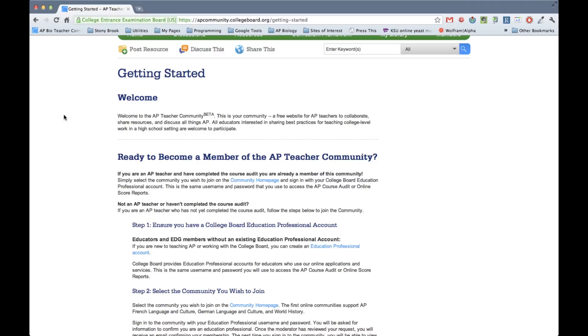The other thing that I'll make clear is that you cannot access this site just yet. The rollout to the general AP Biology teaching community will happen later this week. And so right now, if you do these things, you're not going to be able to get in.